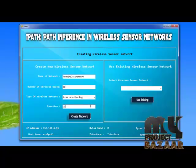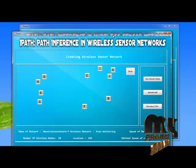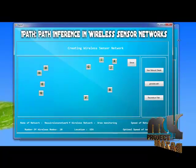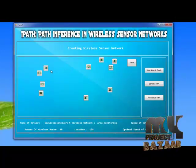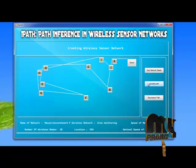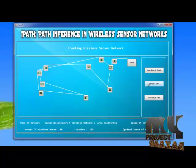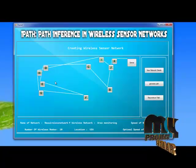Then I set the location and create the network. The wireless nodes have been initially created. Now we have to construct the path. Using the generate path module, the path has been constructed between the wireless sensor network nodes to the server. Each node is connected to the server.